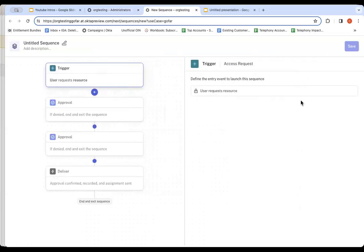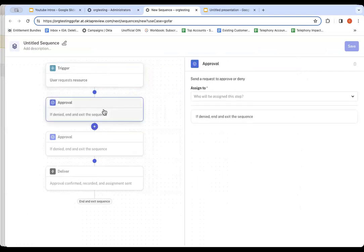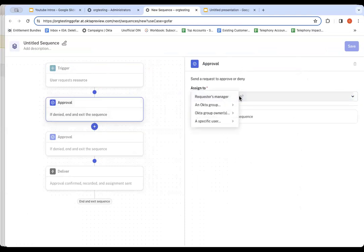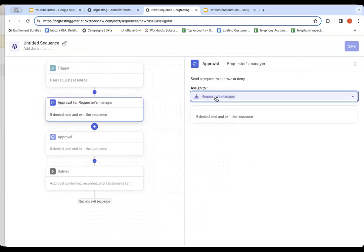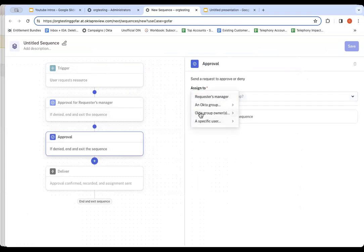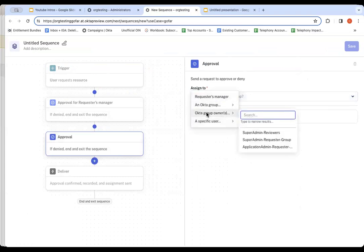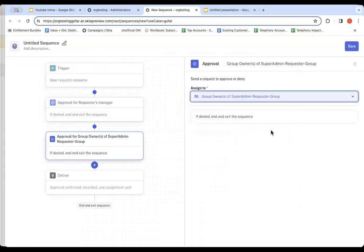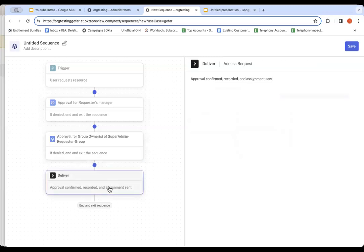In here, the sequence is triggered by a user requesting any one of these admin role interface resources. By default, any request for an admin role in a time-bound feature will require two approvals. So in here, what I've done is set up two other users that we're going to do approvals. In this case, I'll be the manager. I'm already set up that way. And then I'll use the group owner of a group. So I'm going to pick my group and pick the Super Admin Requesters Group and then deliver.